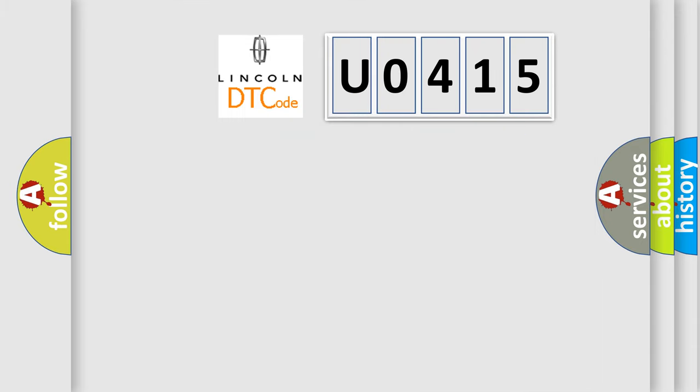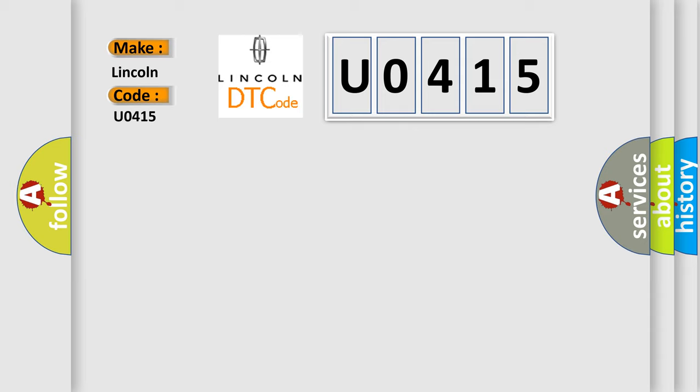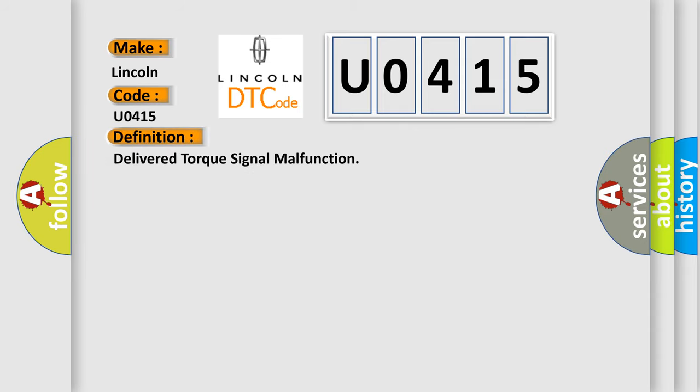So, what does the diagnostic trouble code U0415 mean specifically for Lincoln vehicles? The basic definition is delivered torque signal malfunction.